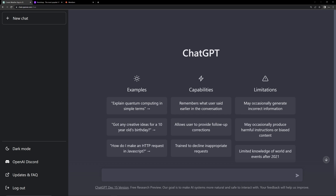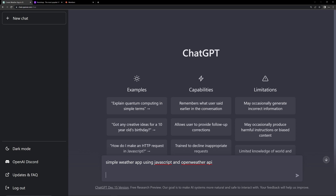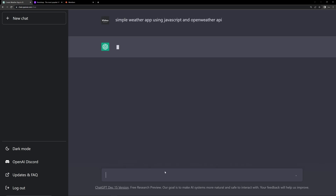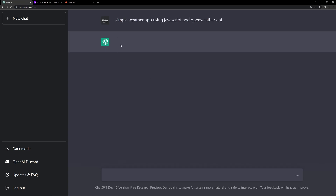Can we create a complete application using ChatGPT? Let's see in this video. Here you can see how to open the website chat.openai.com — you have to create an account and log in. Then we can type the query here, so let's type 'simple weather app using JavaScript and OpenWeather API' and hit enter. Here you can see that the AI is trying to create a result.